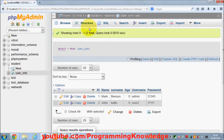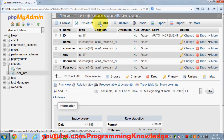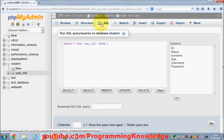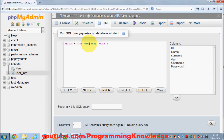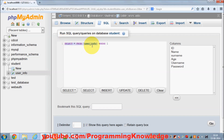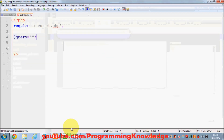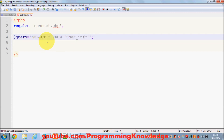If you don't know SQL queries, here's a simple way: select your table in phpMyAdmin and go to the SQL tab. You'll see a simple query to get data from the database — it's 'SELECT * FROM your_table_name'. I'm going to use that same query. My table name is 'user_info', so I'll copy this query and use it. I'll leave the WHERE clause for now and just use this simple query.